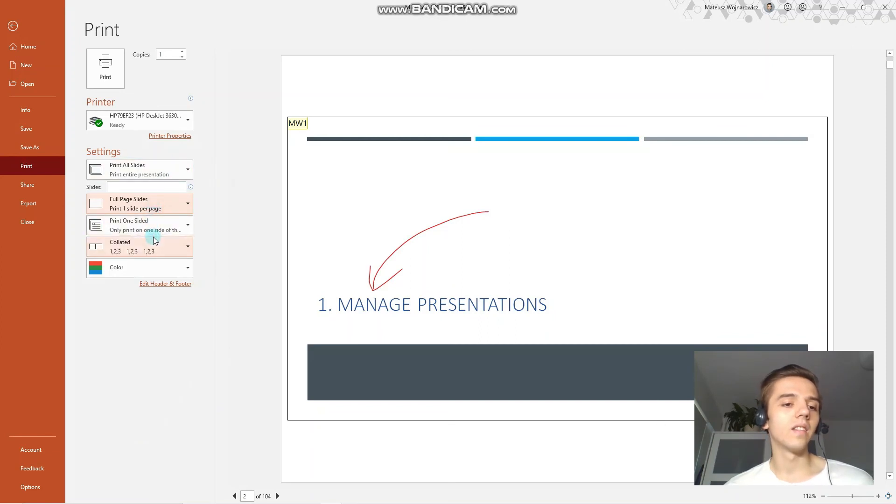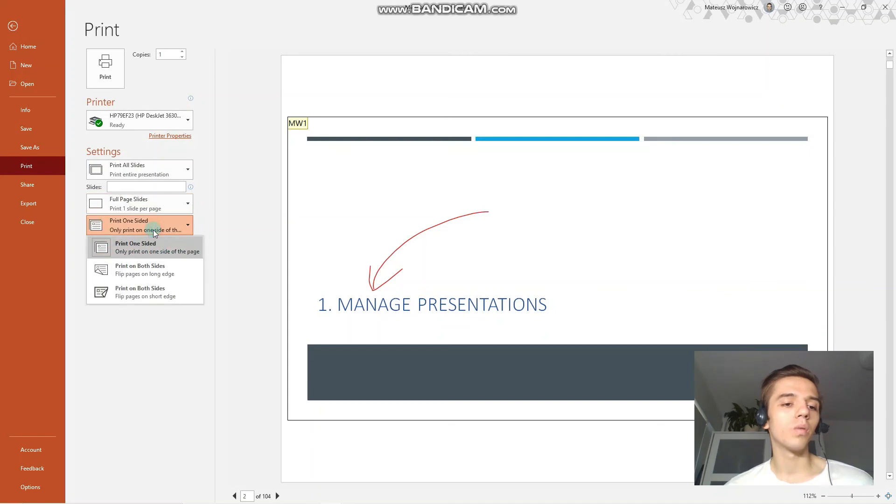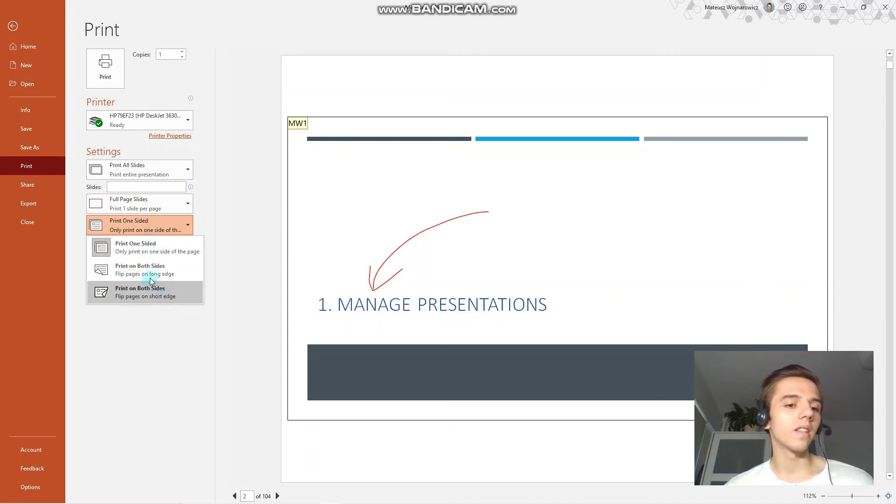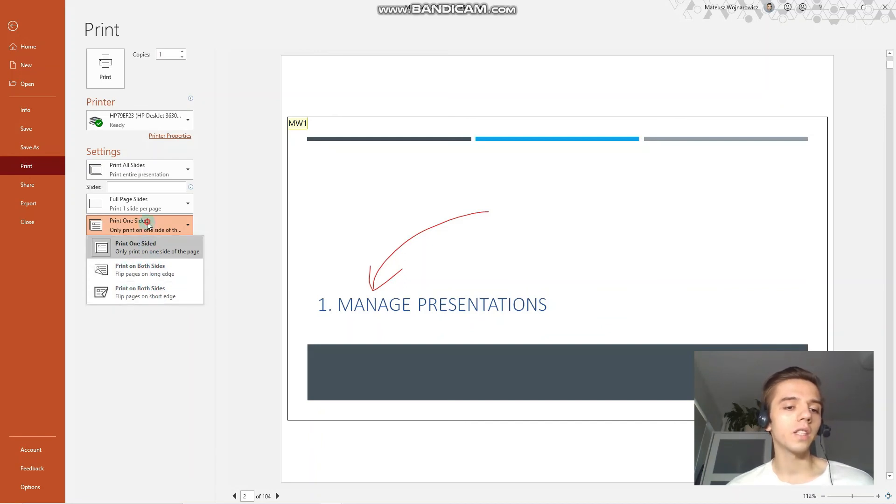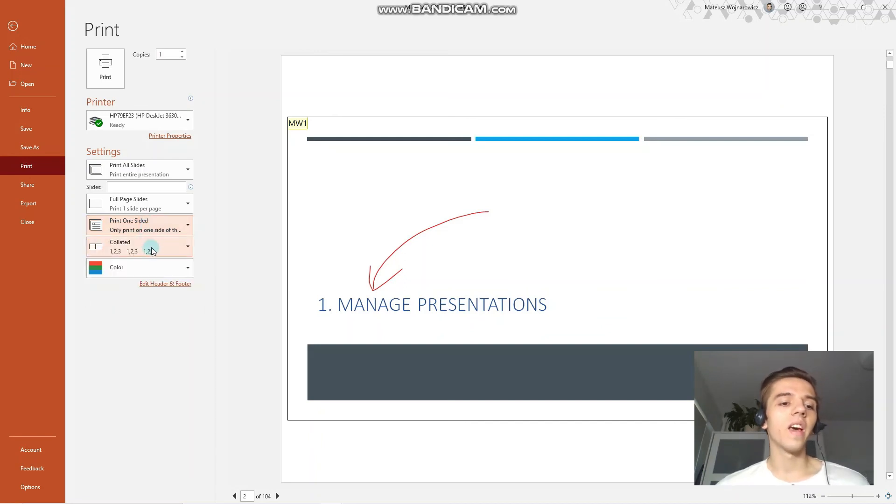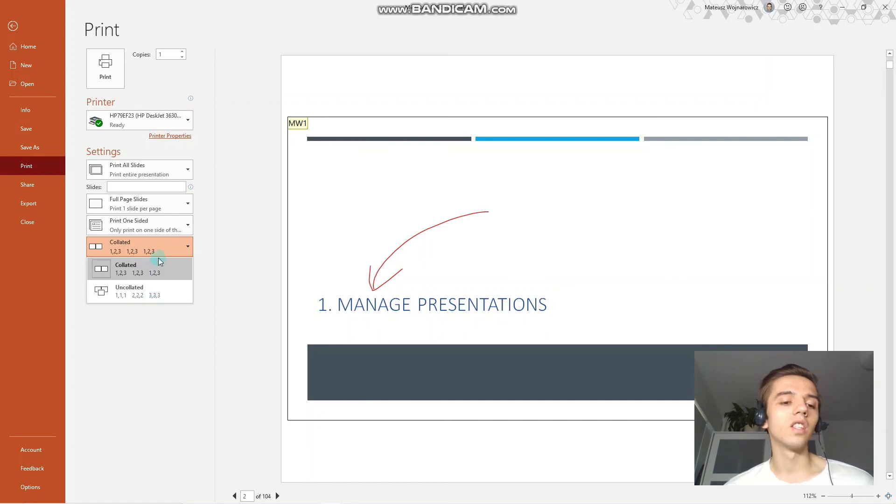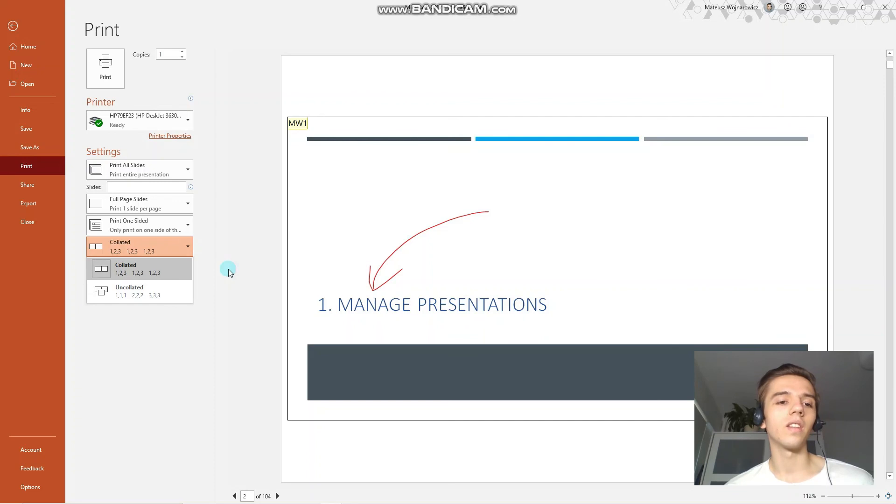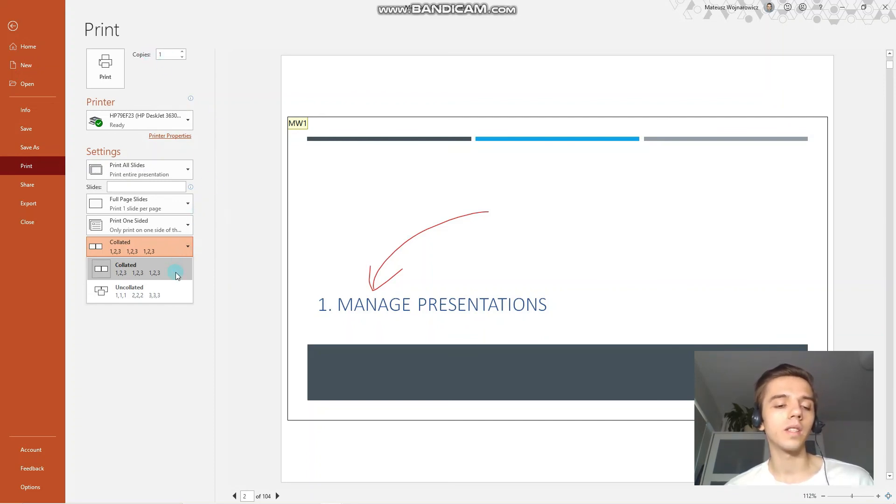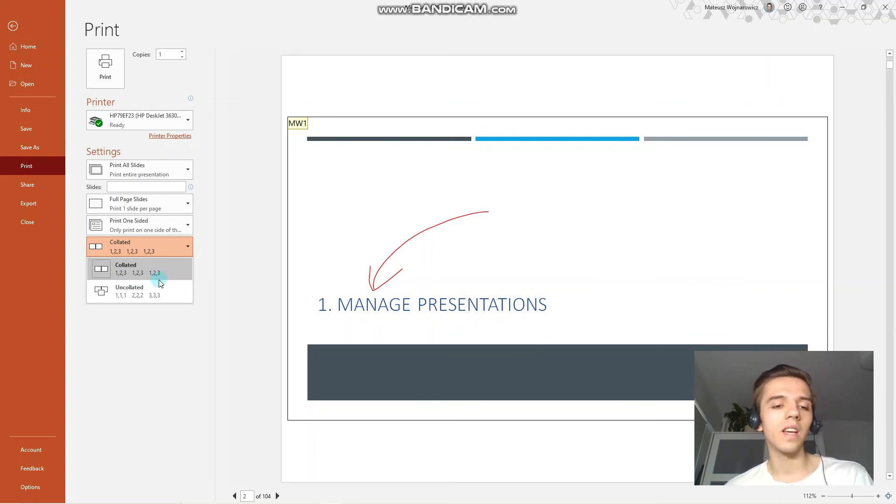And the other few options are, for example, to print one side and on both sides, both sides flip pages on long edge and on short edge. And you have the option to print the pages, the slides collated or uncollated. Uncollated would mean that all copies of your presentation would be like first, first, first slide, second, second, second slide, and third, third, third slide, and so on.